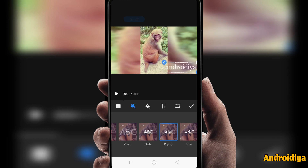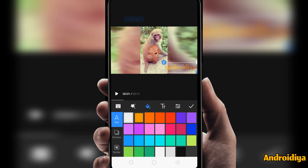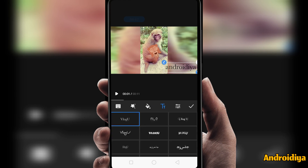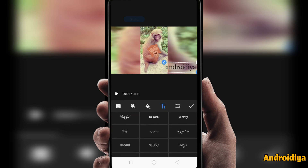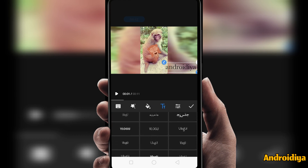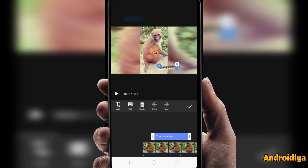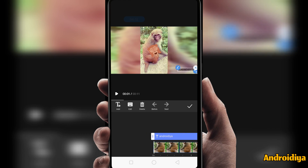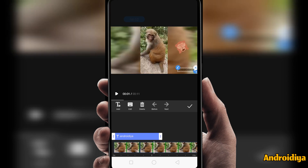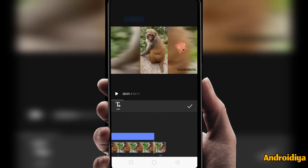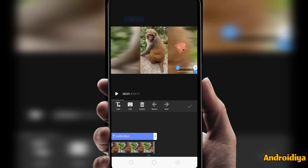Then we have color options, so we can choose a color for our text. We can also choose fonts — you can see we have different fonts available. It's very simple and easy to choose any font of your choice. You can also change the size or duration of this text effect.